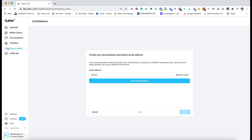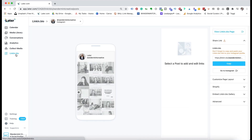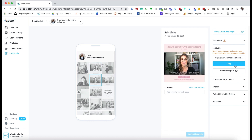The last option is link in bio, and what this does is it makes your feed shoppable. This is really good if you had a product-based business where you wanted people to pull up different links according to what each picture was. You would click on the photo, add a link to the bio, go through all of them, then copy the link in bio link and add it to your bio on Instagram.